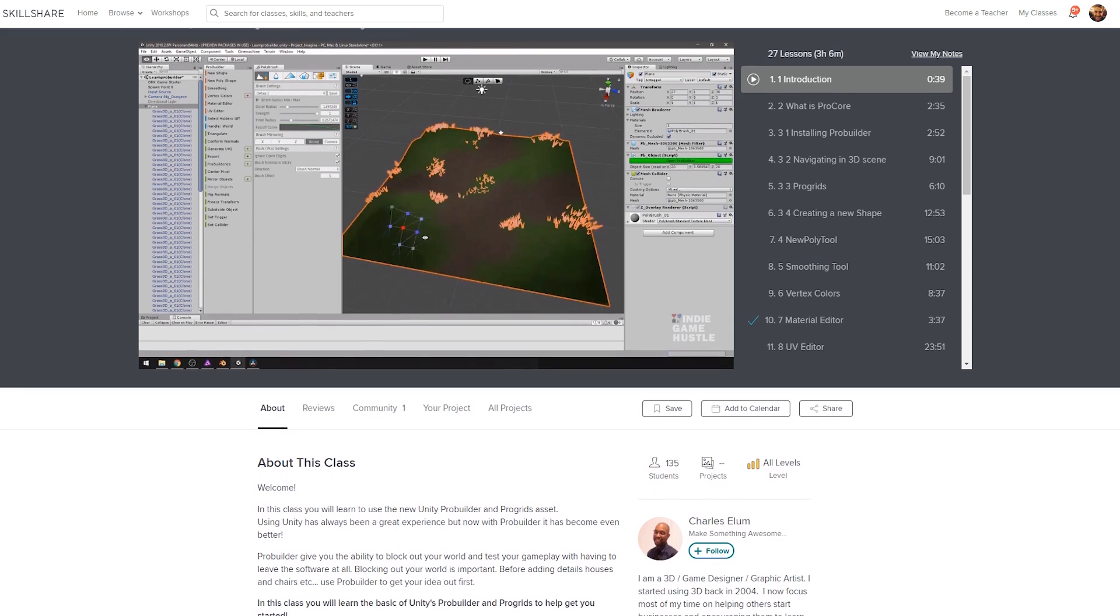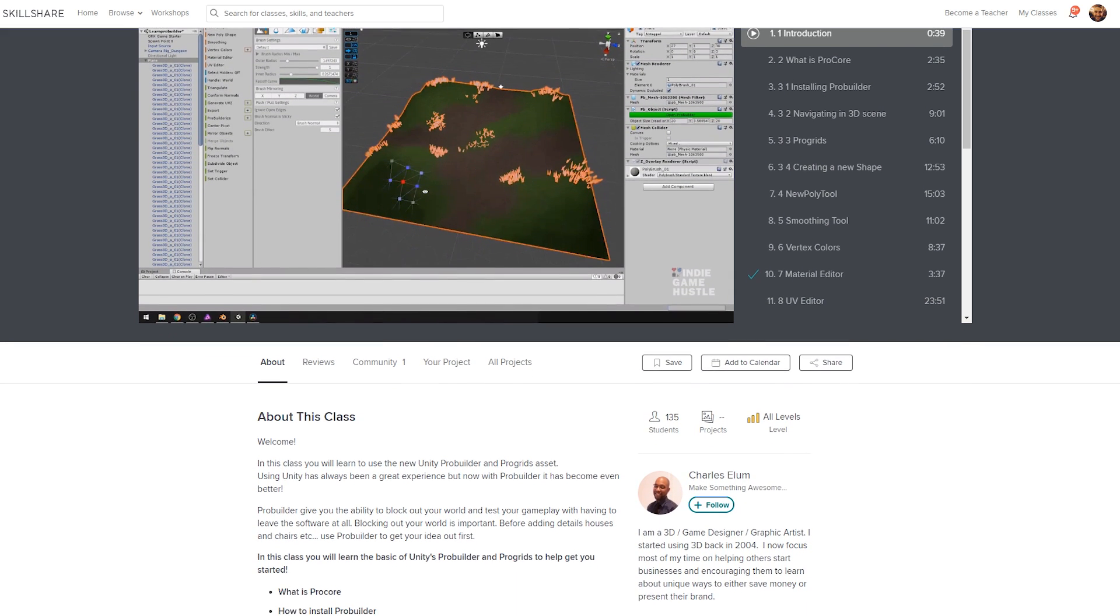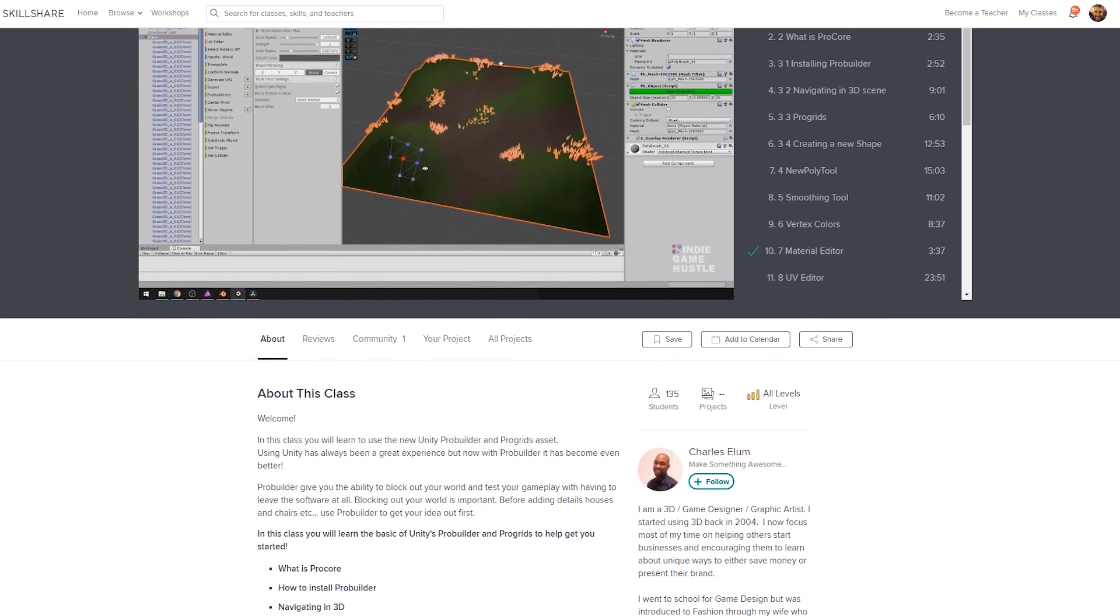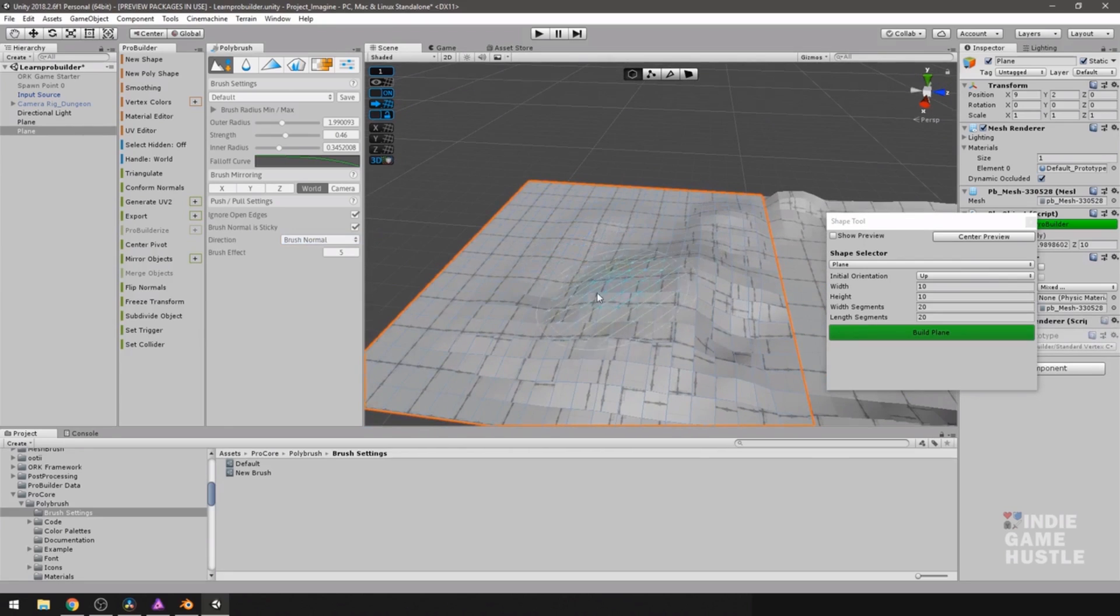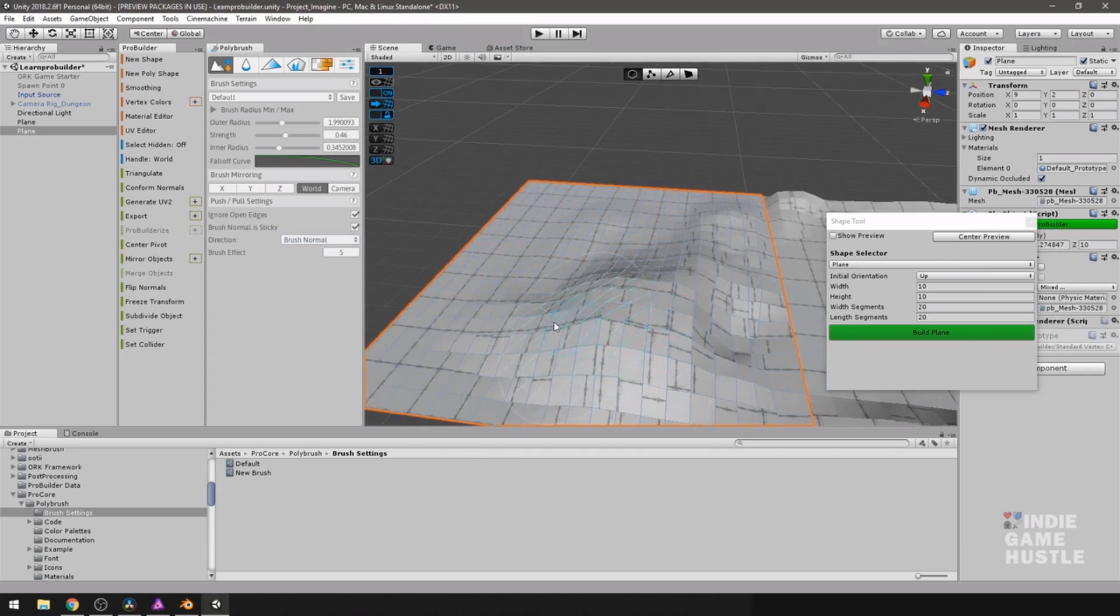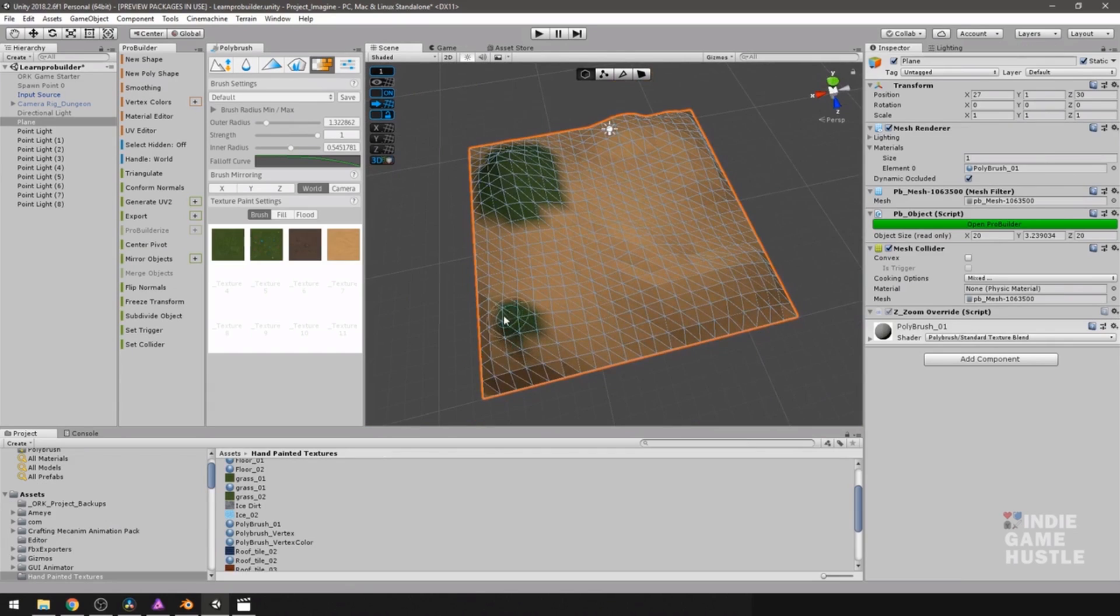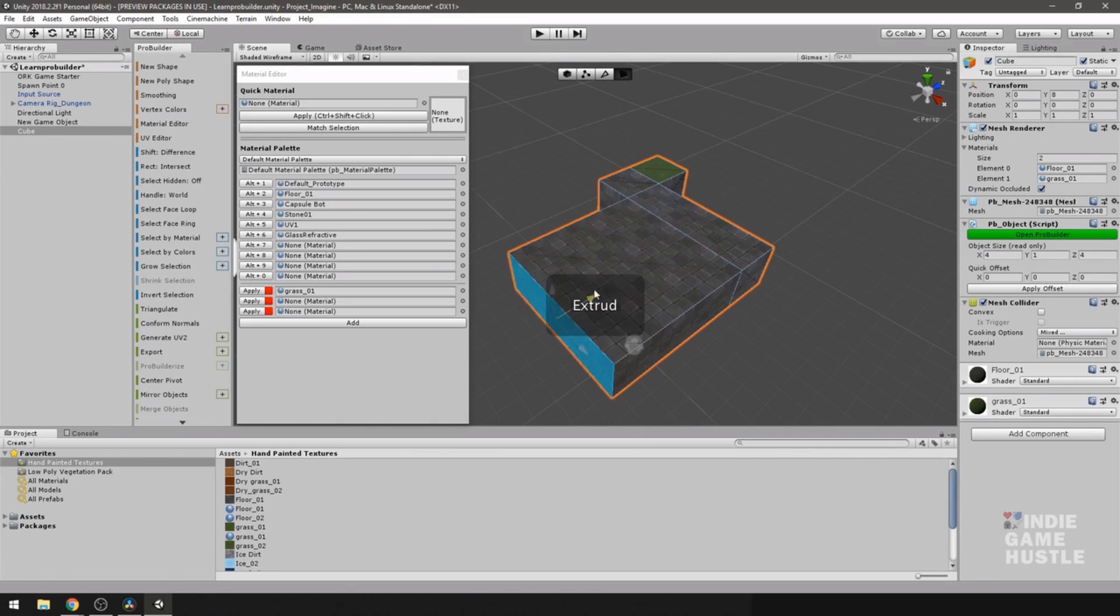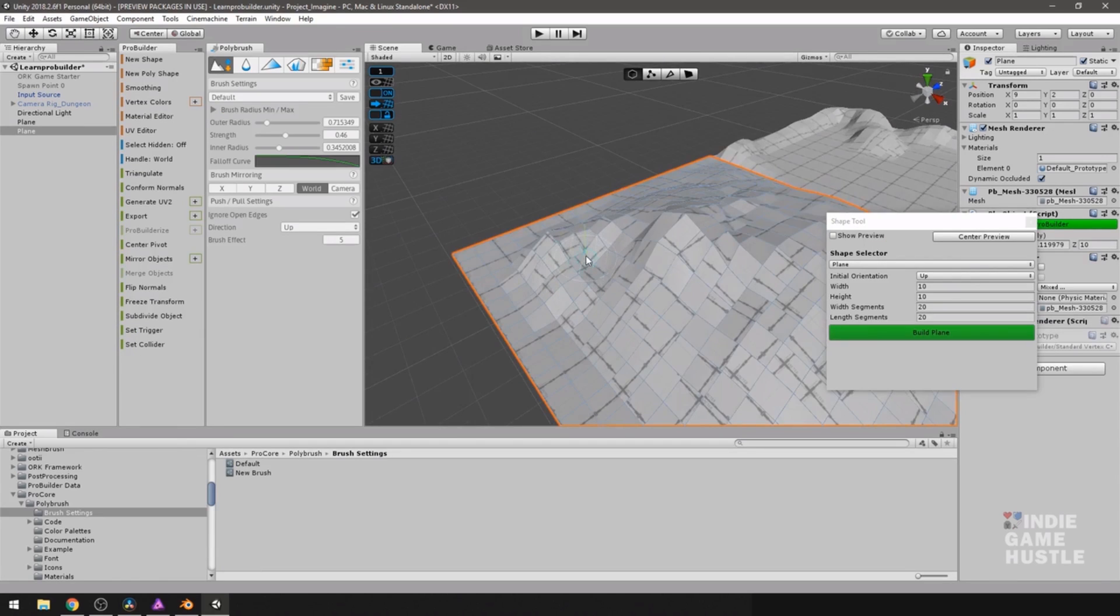You can, for example, check out this really cool class on how to use ProBuilder in Unity. It will take you all the way from installing ProBuilder to learning how to sketch out your levels. The course touches on subjects such as ProGrids, the material editor, sculpting and painting with polybrush and much more.